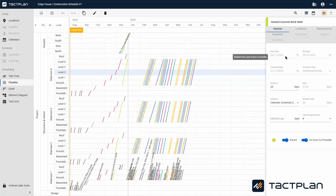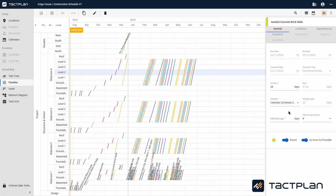For each task, you can see the start and end date. The duration shows the total duration of the task for all locations. You can also see the total timespan in calendar days and working days. Calendar refers to which calendar the task should follow. The 'paste in as soon as possible' settings are very unique for location-based scheduling and will be covered in another training video.